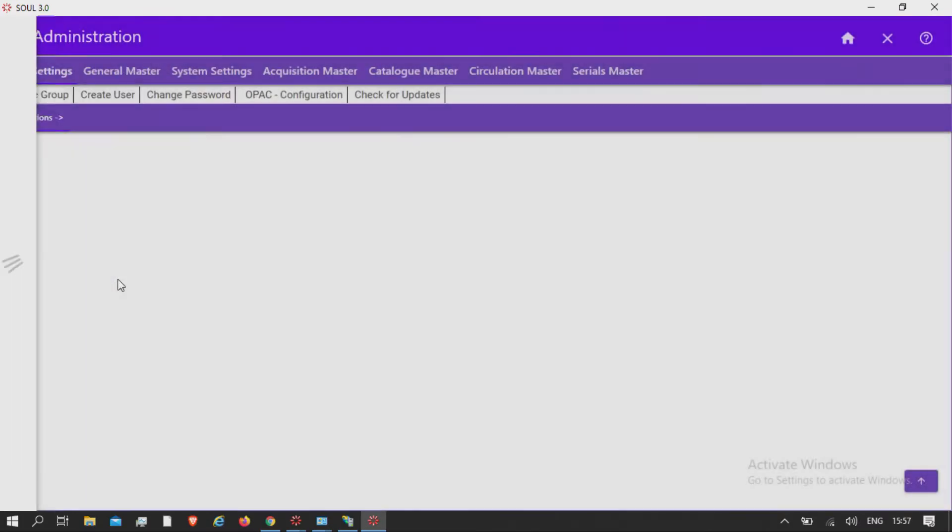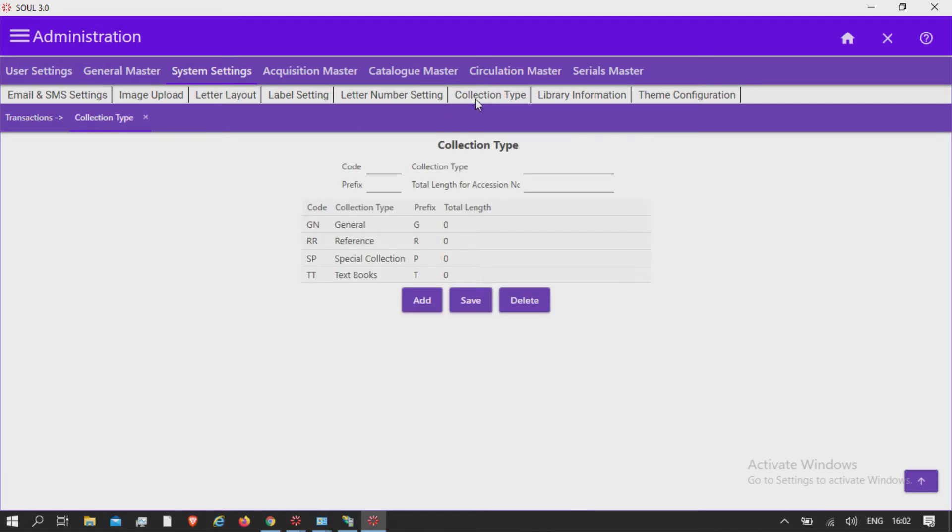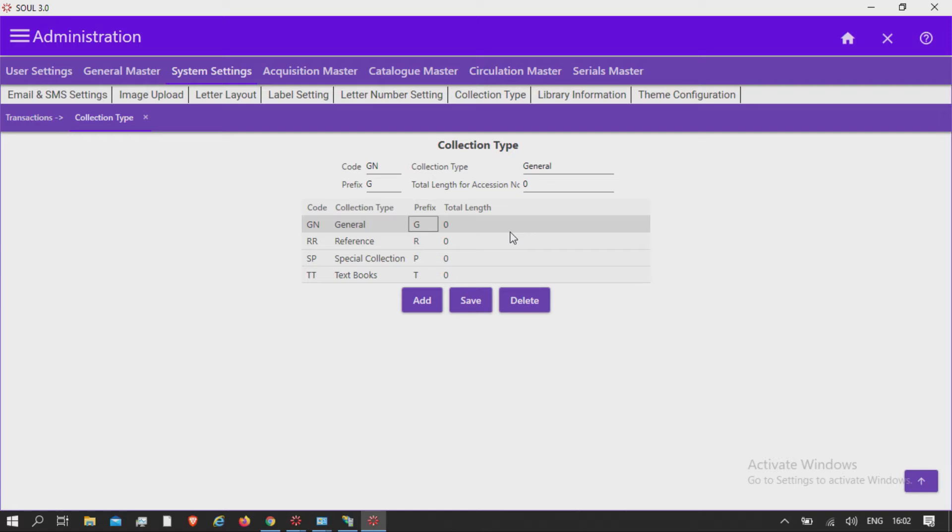Administration, System Settings, Collection Type. Type of collections a library has includes lending, reference, special collection, textbooks, junior books, DVDs, etc.